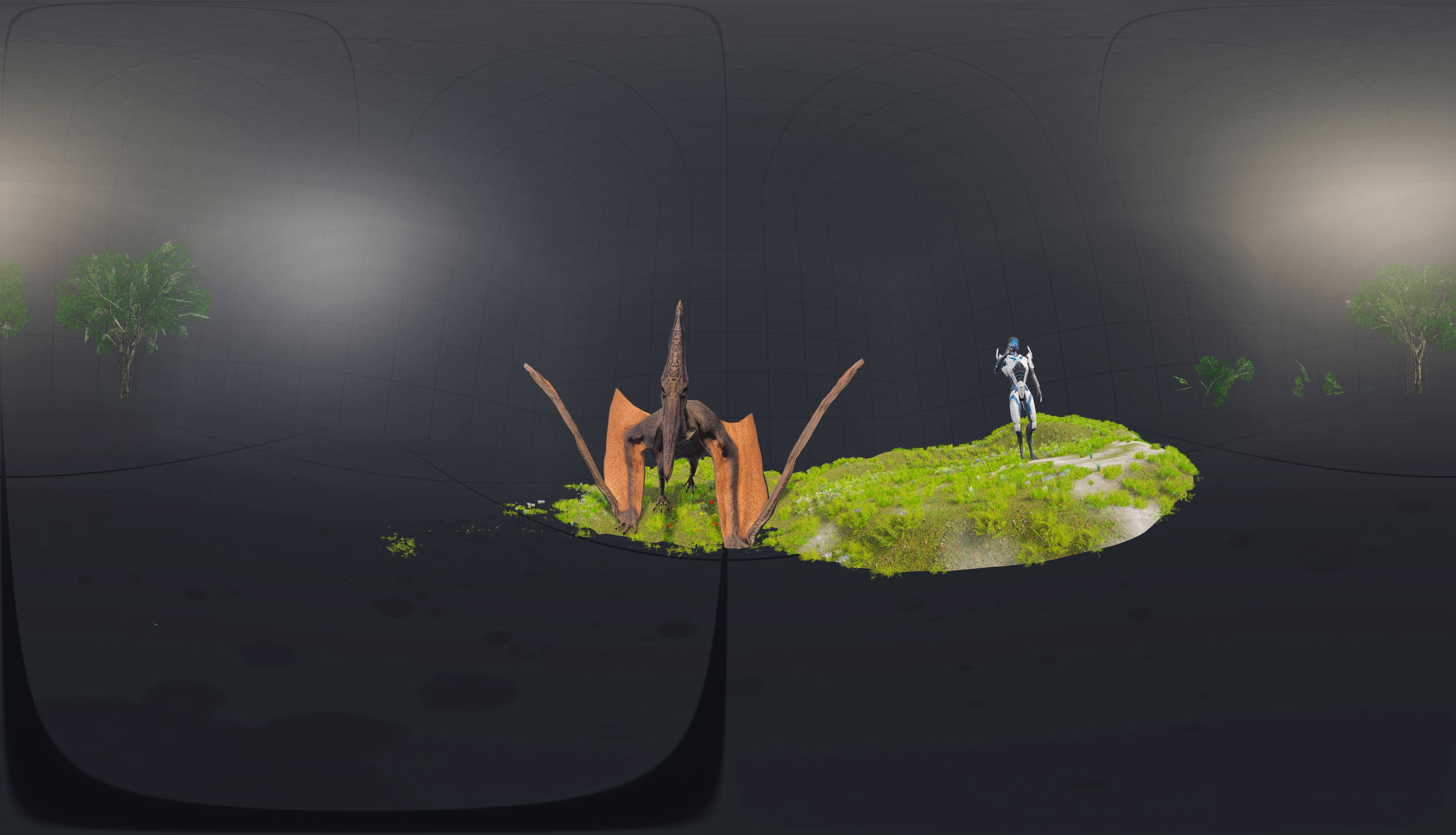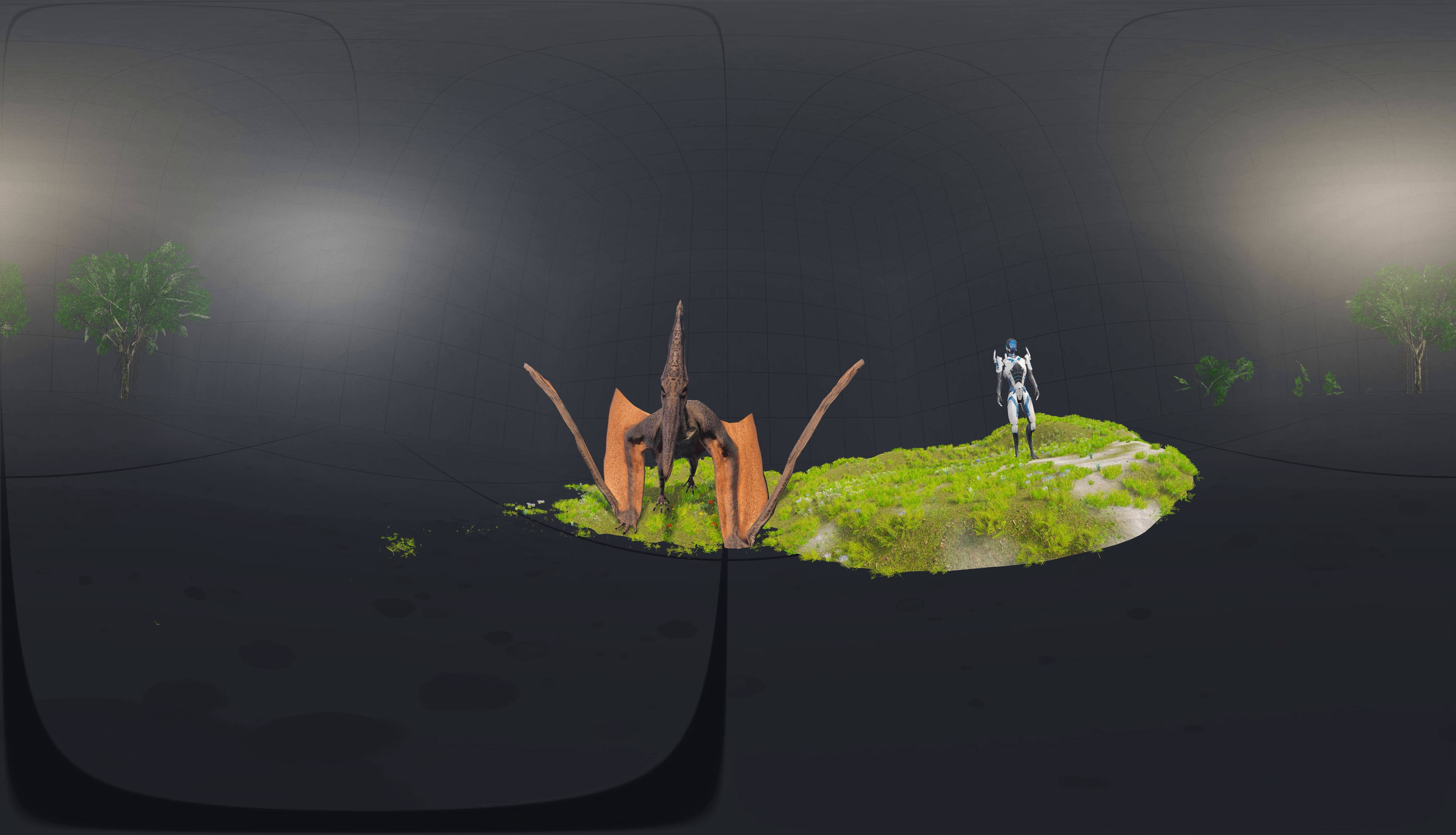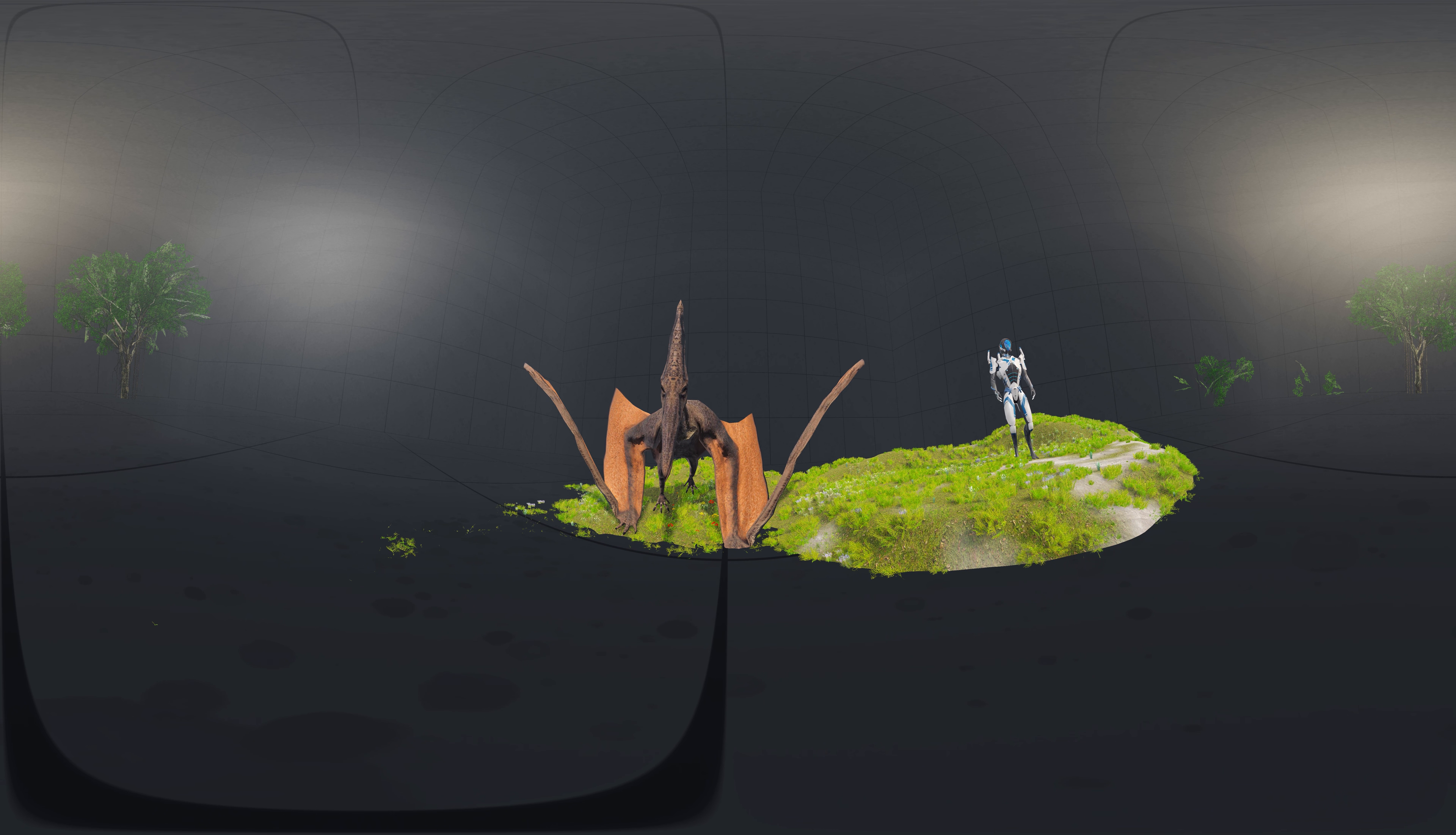Hello, in today's episode we are going to talk about Pteranodon.